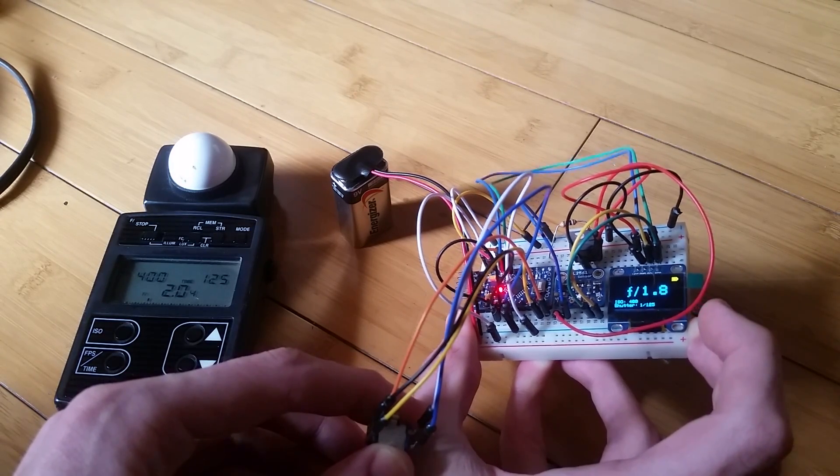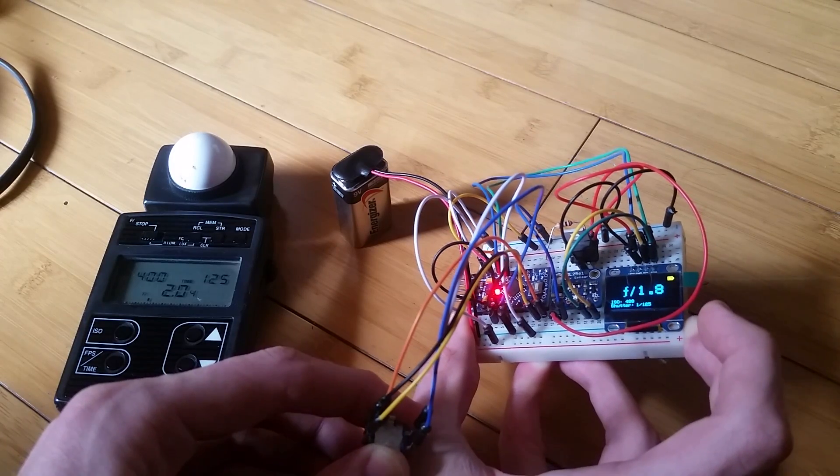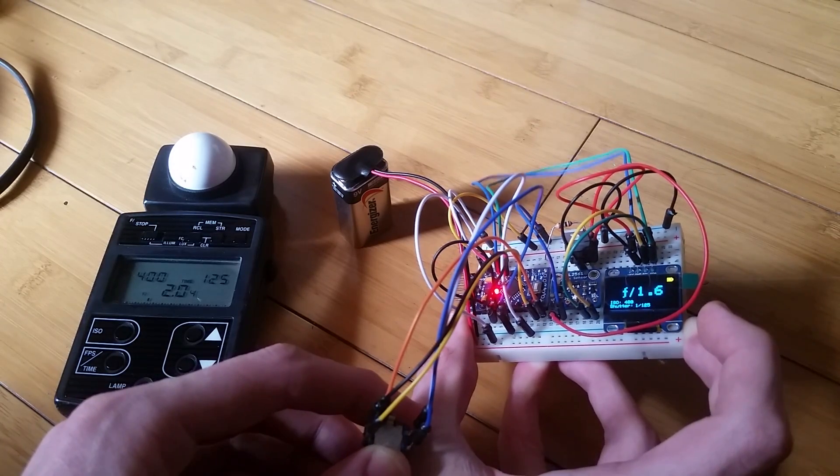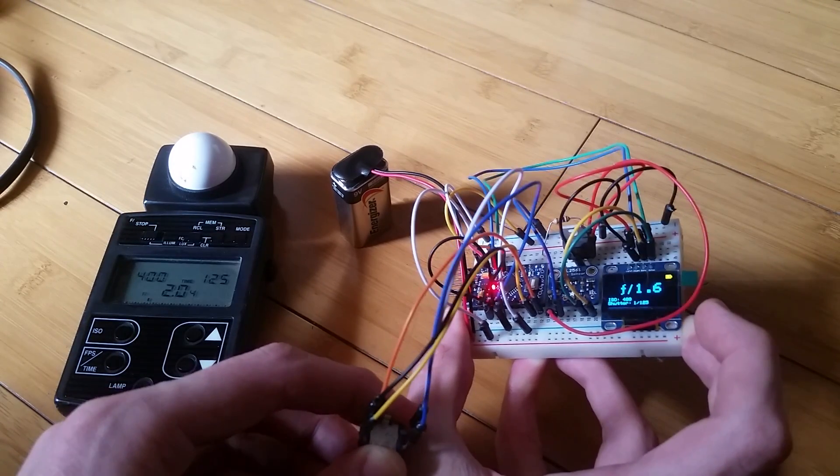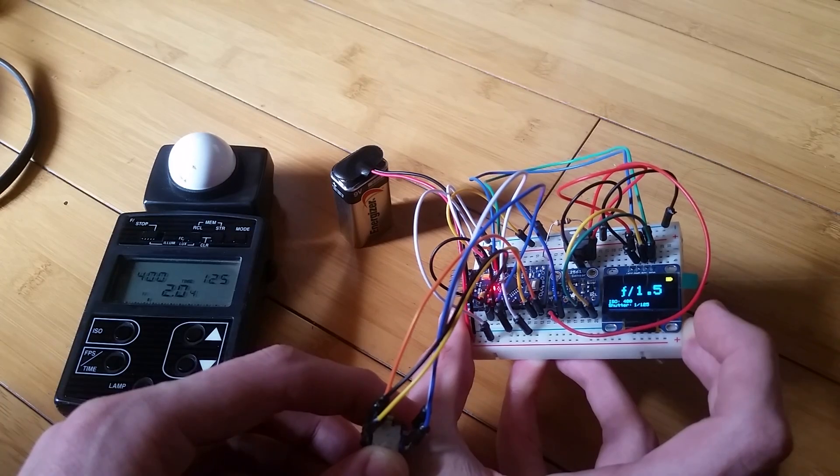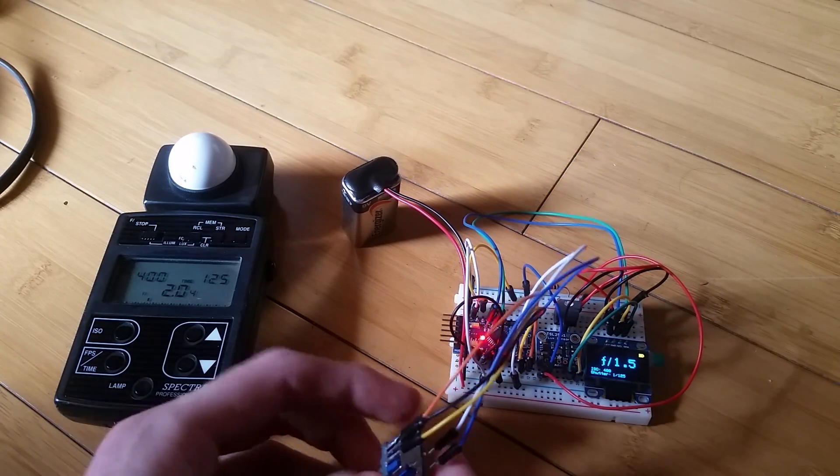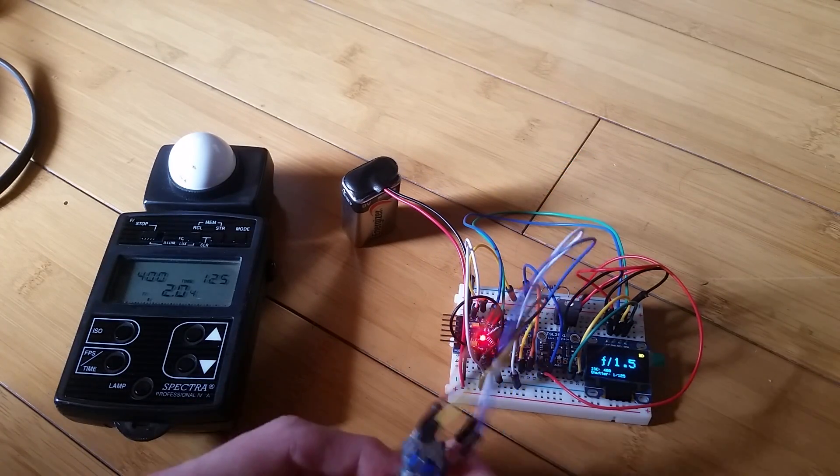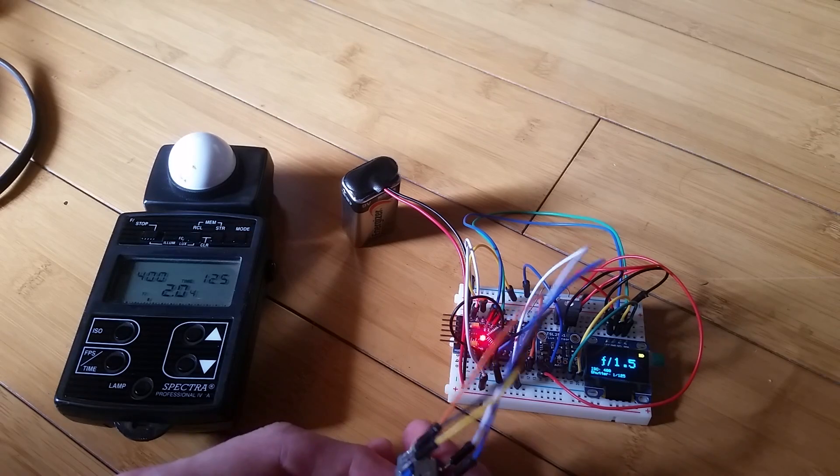It also is missing the diffusion dome and everything. I haven't put it in a case yet. And it's not calibrated, clearly. But it works.